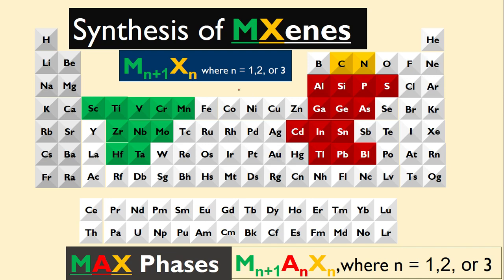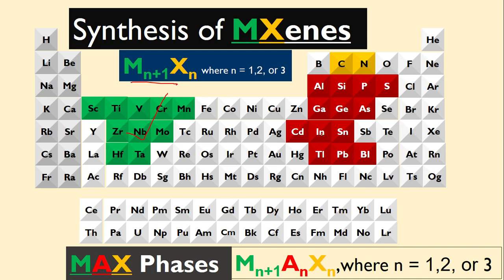Let us discuss how we synthesize MXenes using the etching method. As we already know, we get MXenes with this formula from MAX phases: M_nAX_n, where M is a transition metal, A is a group A element, and X is carbon or nitrogen.